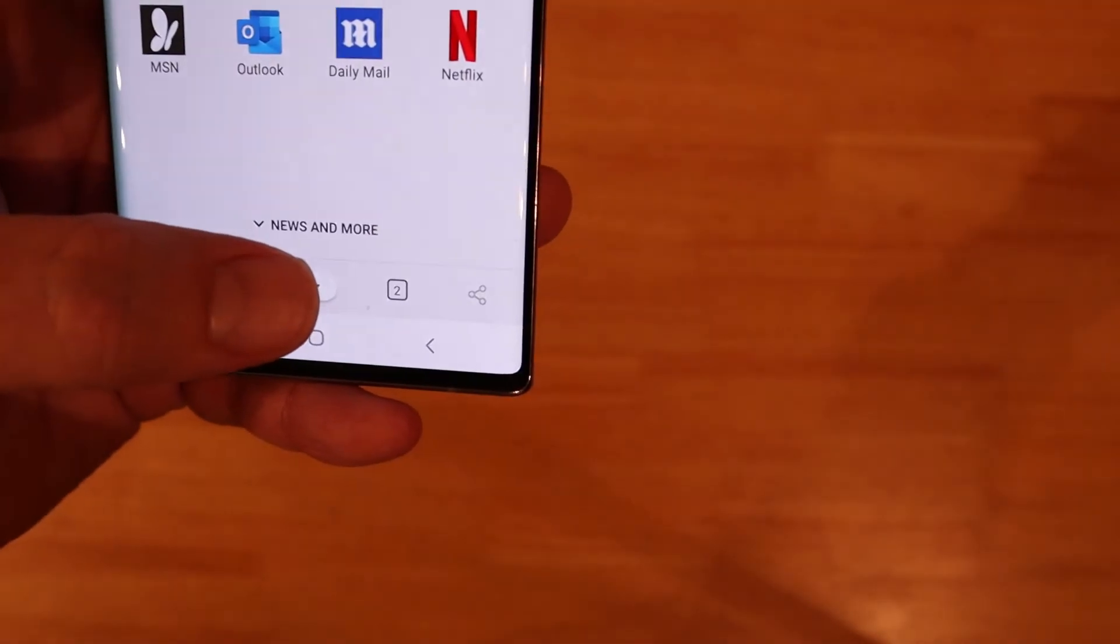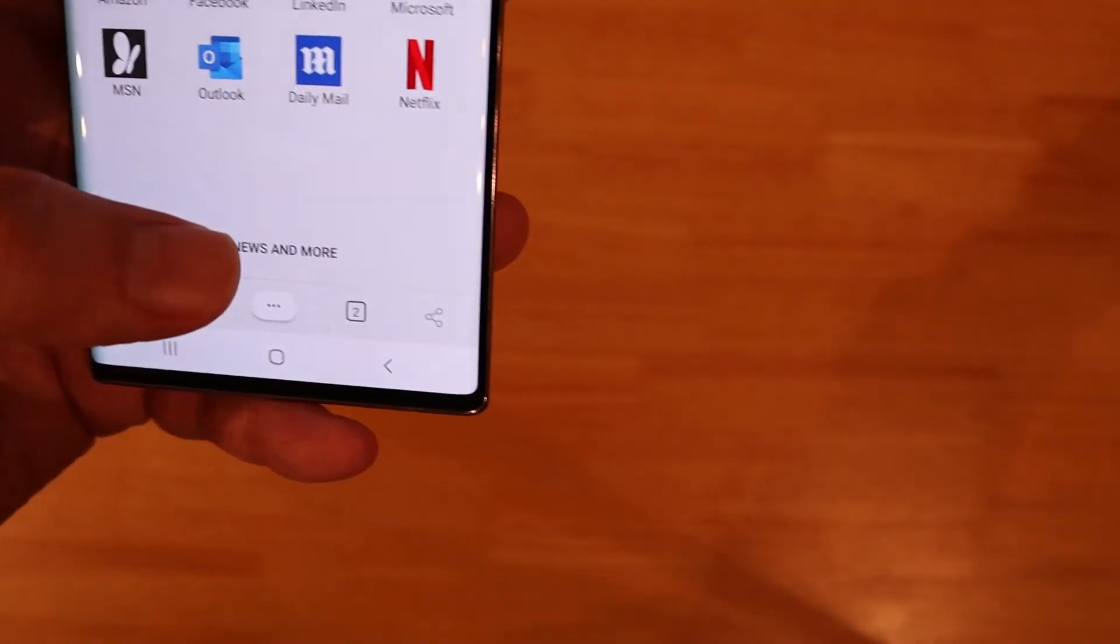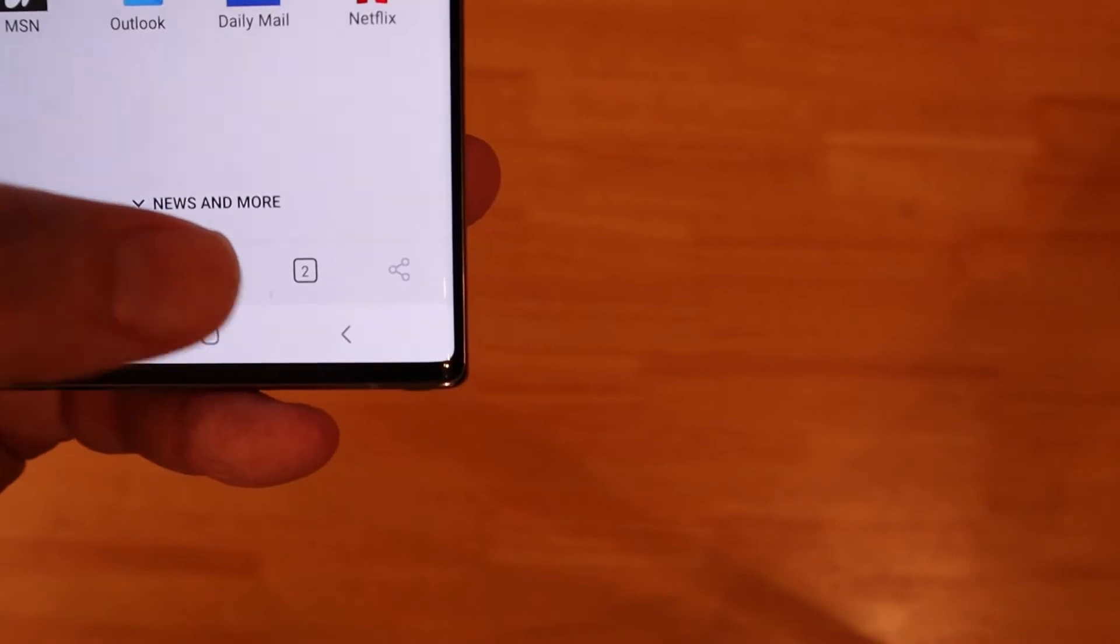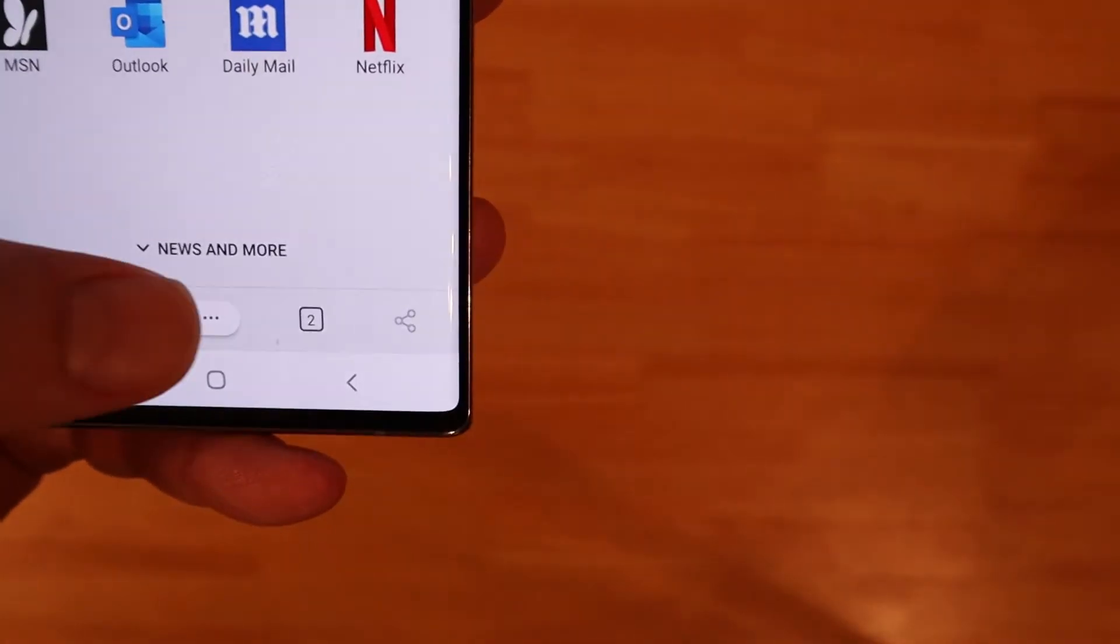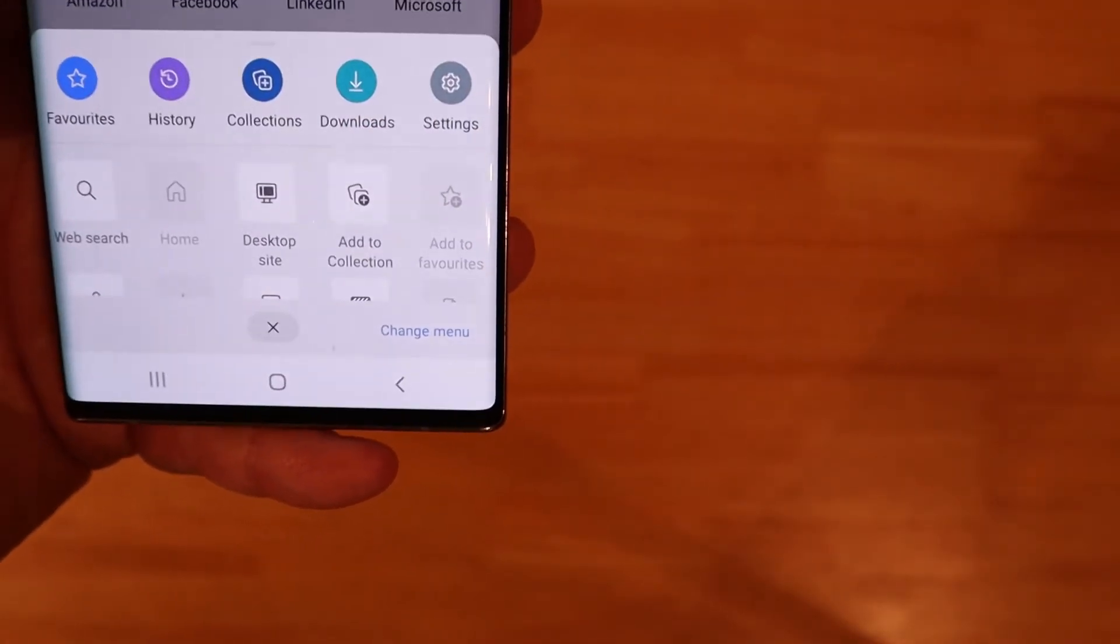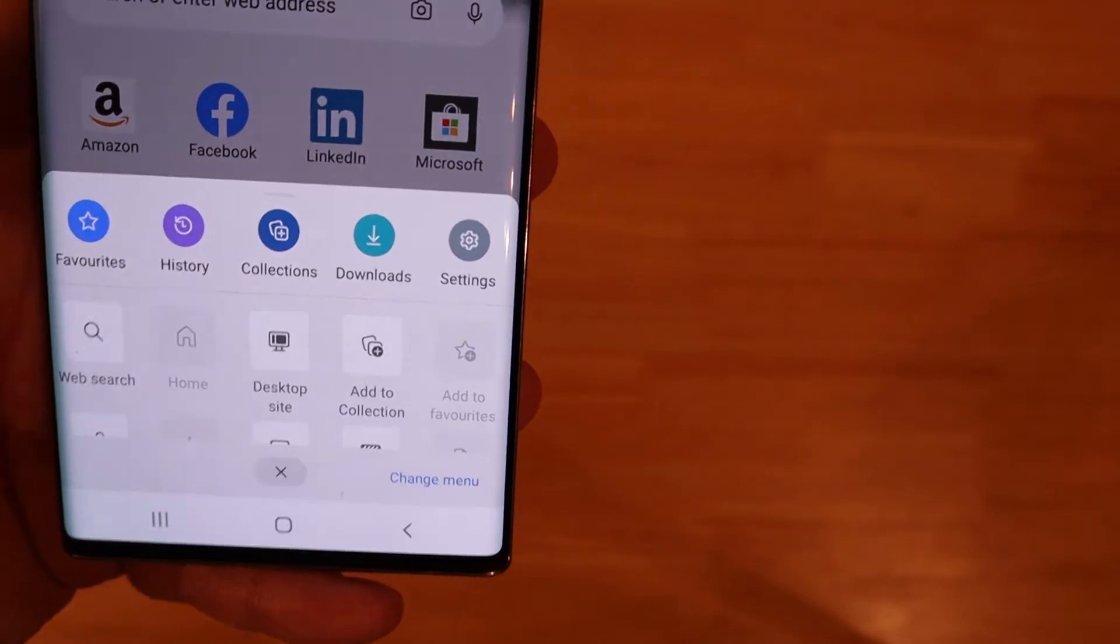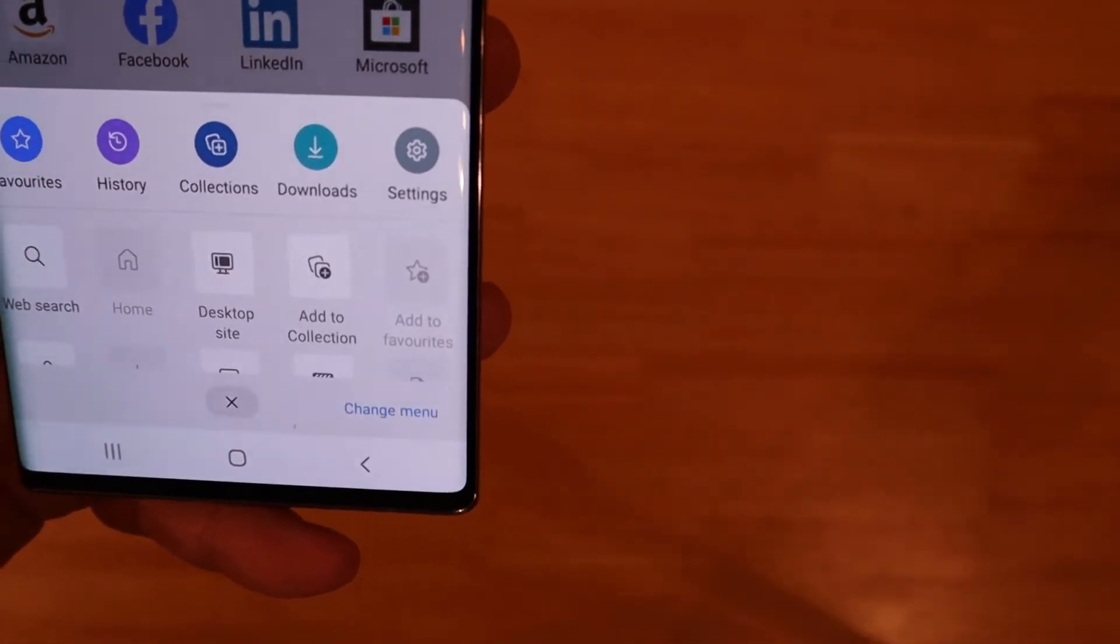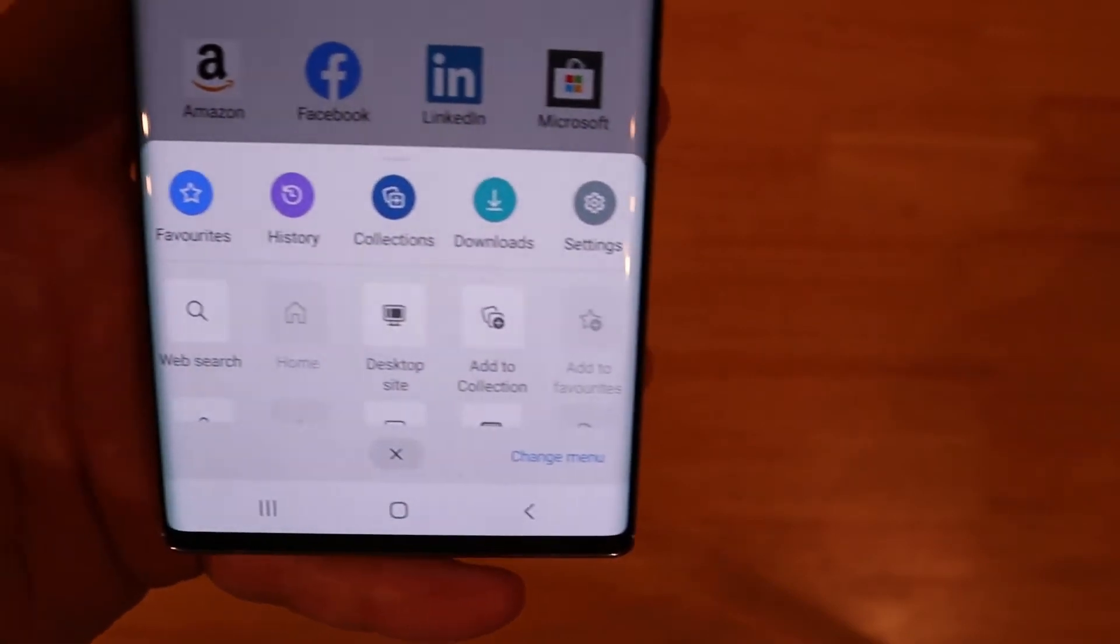So let's go through the buttons. Self-explanatory the first two are back and forward. We'll get to the middle one in a minute because that opens up the rest of the icons. Number there is how many tabs you've got, that's two tabs currently open, and the share button.